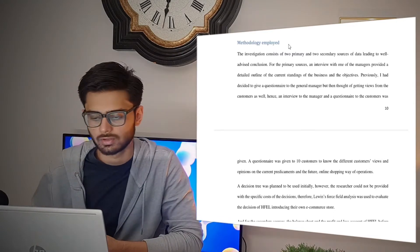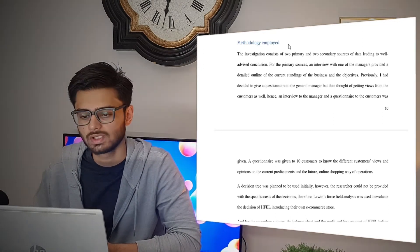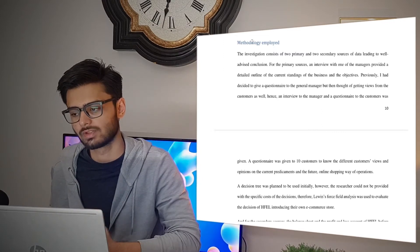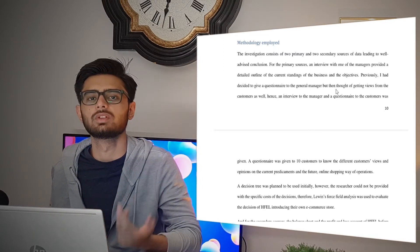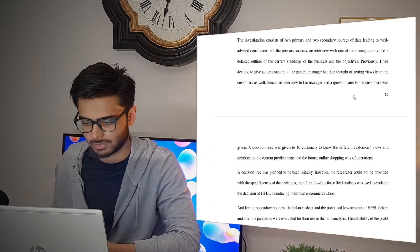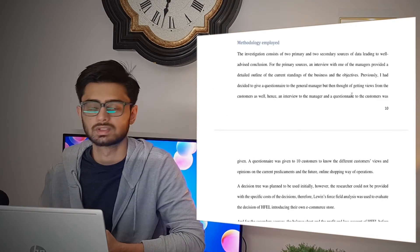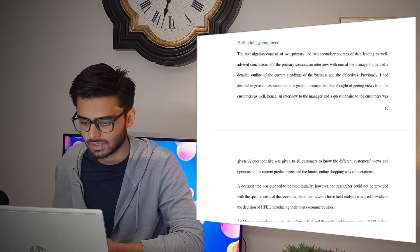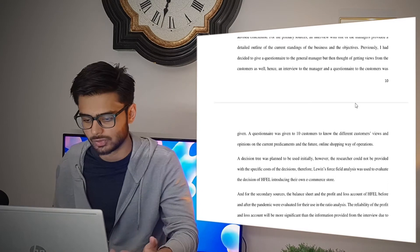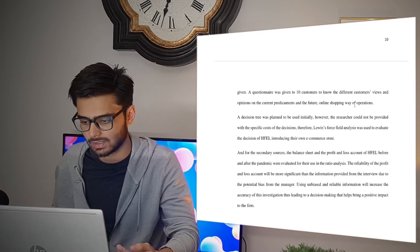In the proposed methodology from your research proposal, you had the things you planned initially. The methodology employed in your written report should have the actual things you did to carry out your research. It should be three to four paragraphs talking about the primary and secondary sources you used, how you used them, the reasons why, and how they helped you in your IA.